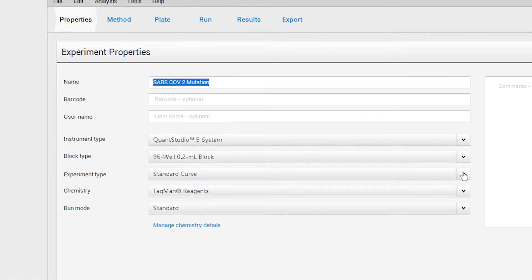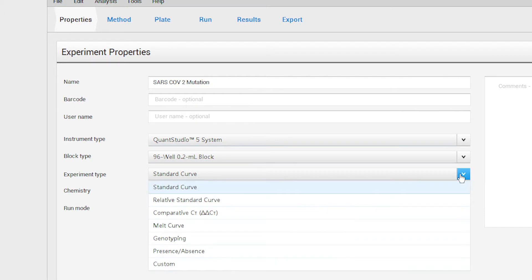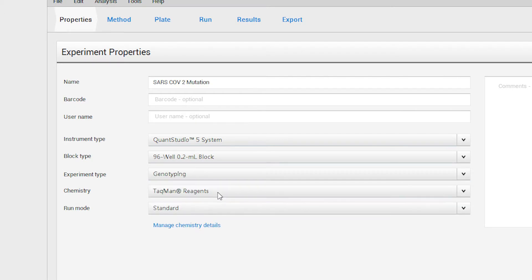Under Experiment Type, use the drop-down menu to change from Standard Curve to genotyping. Keep the chemistry at TaqMan Reagents and run Mode at Standard.